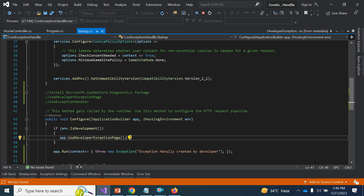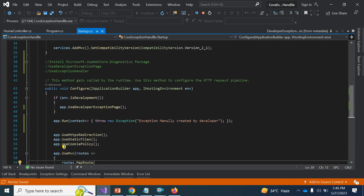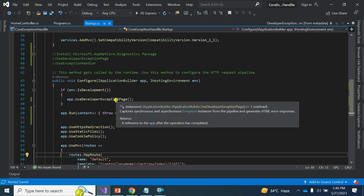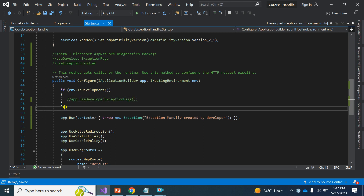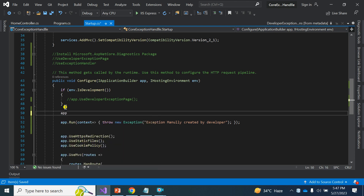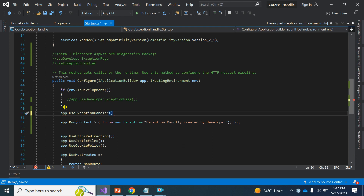So this is the UseDeveloperExceptionPage middleware — we register it in the Configure method and get all those properties. This is very helpful from the developer's side. However, if end users are using the application, they don't need to see stack information, query strings, or header details — that is useless for them. This middleware is only for developers.